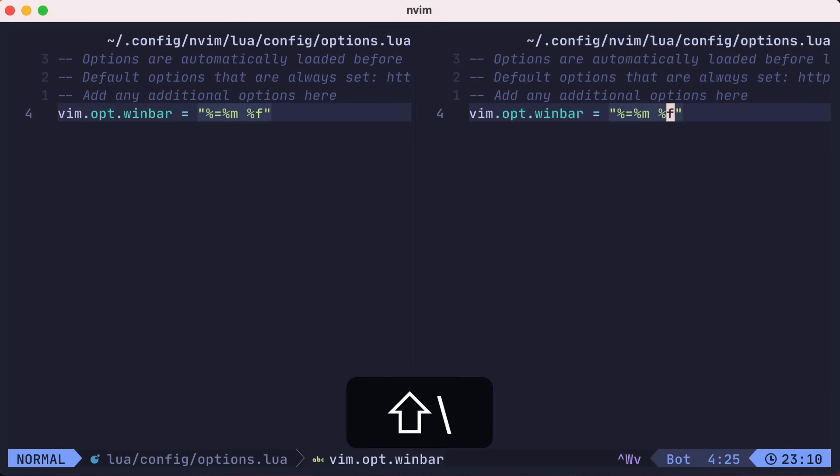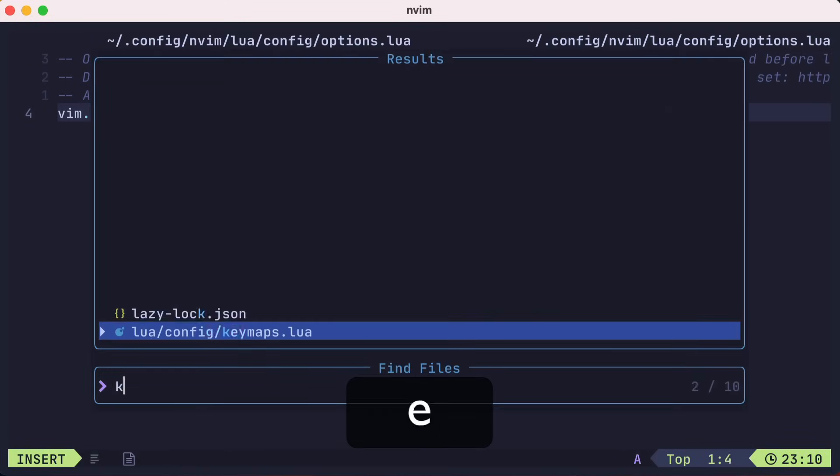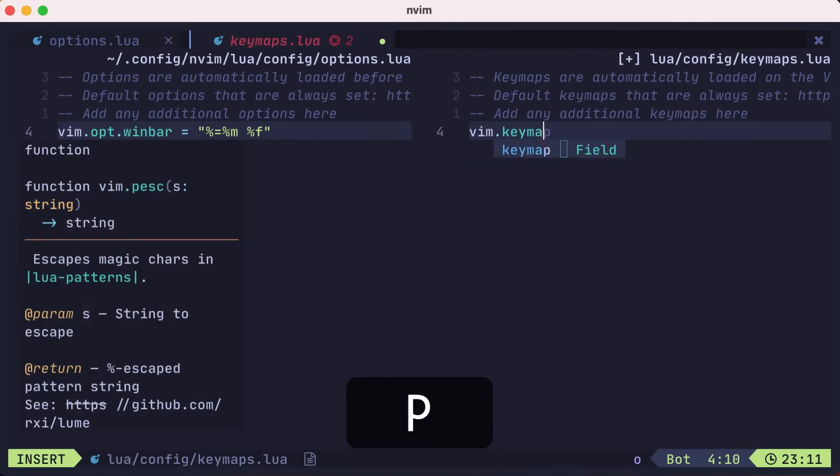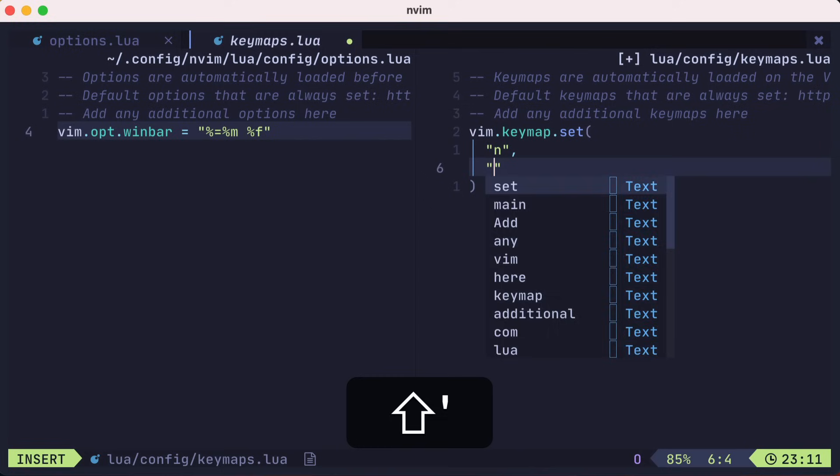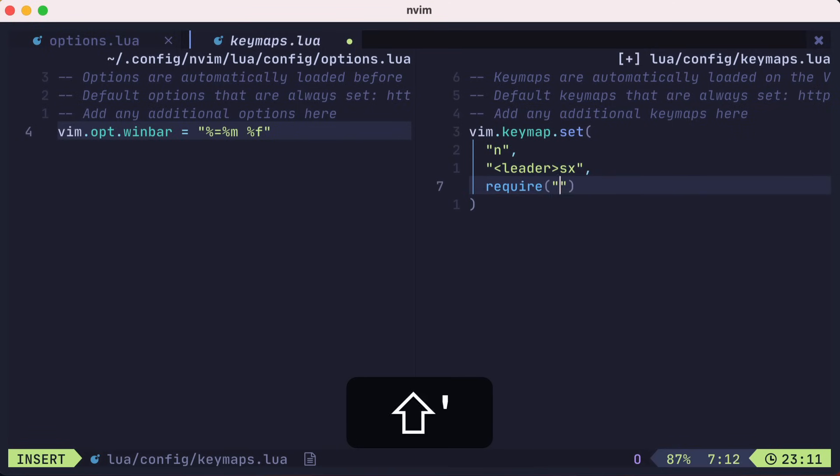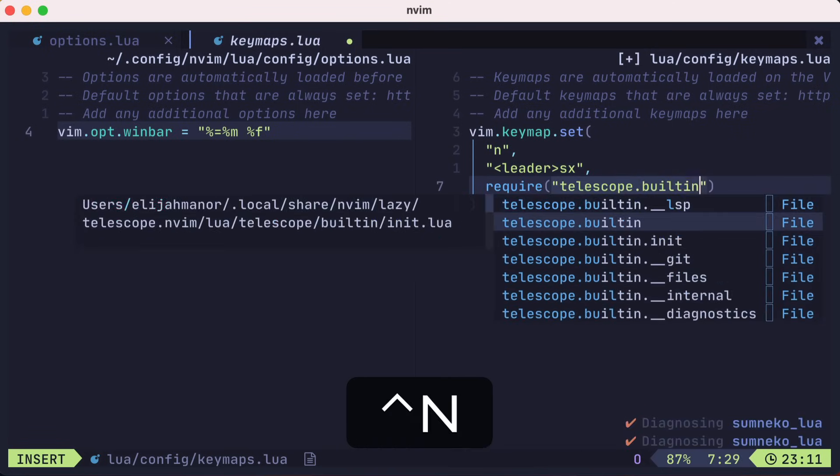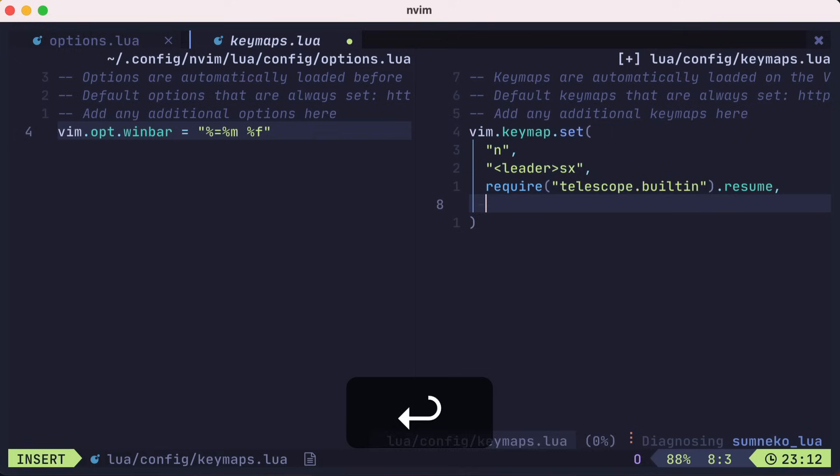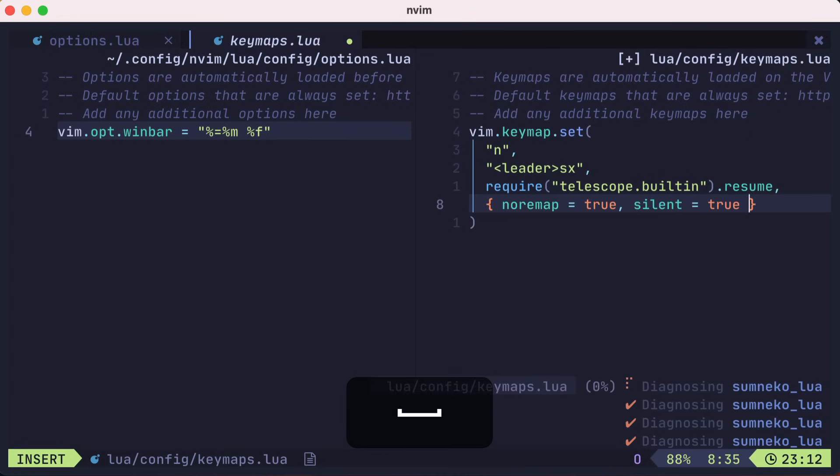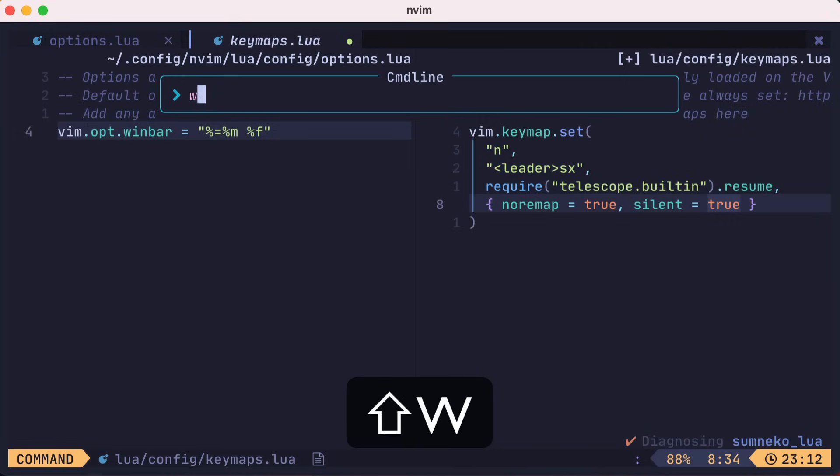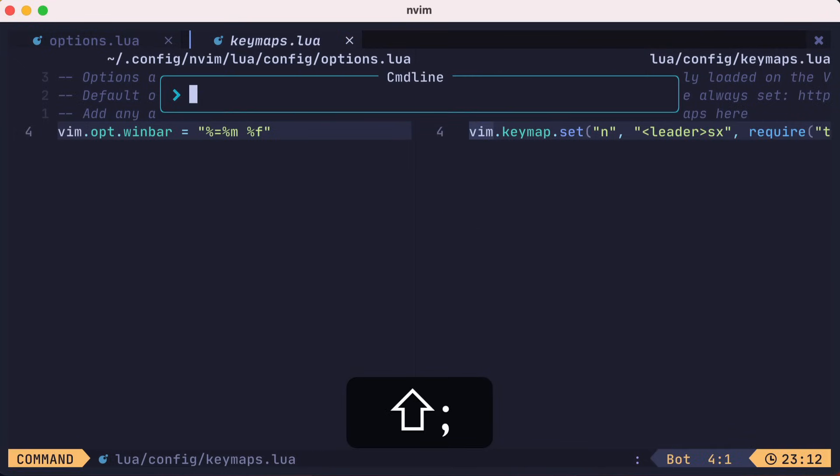Speaking of splits, let's make a vertical split and open the keymaps.lua file. Here we'll add a new keymap for normal mode. We'll use the leader.sx keymap that will resume the last telescope picker that happened to be opened previously. We'll make this not recursive and silent. We'll save this, which will be auto-formatted. Now let's source this file and test it.